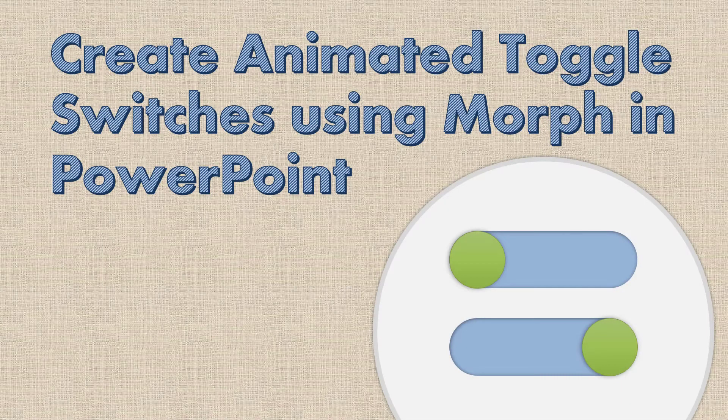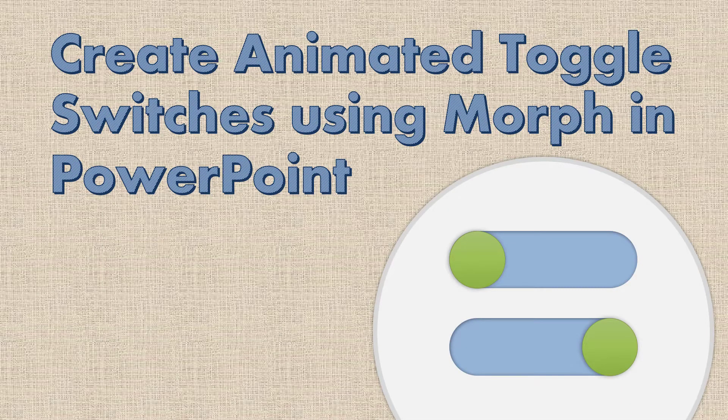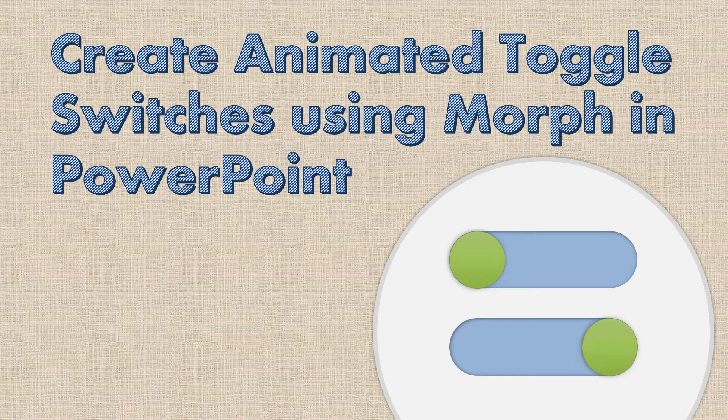Hi everybody, today we are going to do something really simple and really fun, which is we are going to create animated toggle switches using the morph transition in PowerPoint.